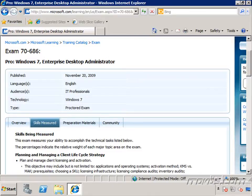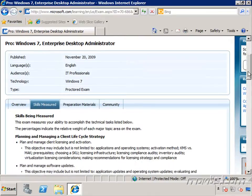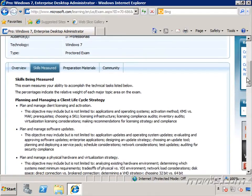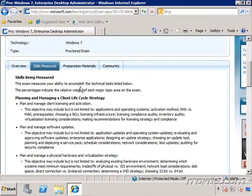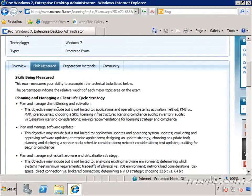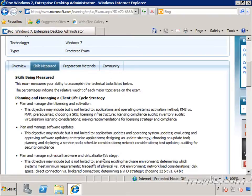The topics covered in this test include planning and managing a client lifecycle strategy, planning and managing client licensing and activation as well as software updates, and planning and managing a physical hardware and virtualization strategy.